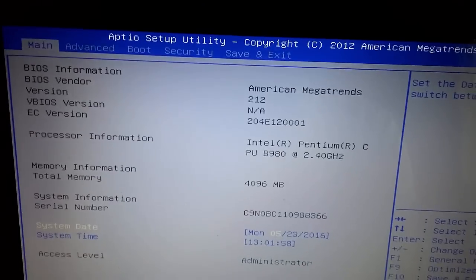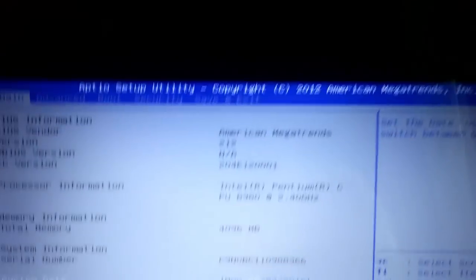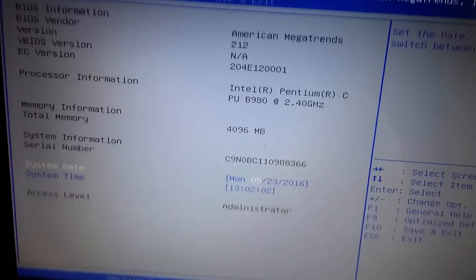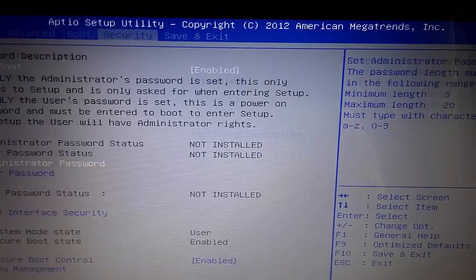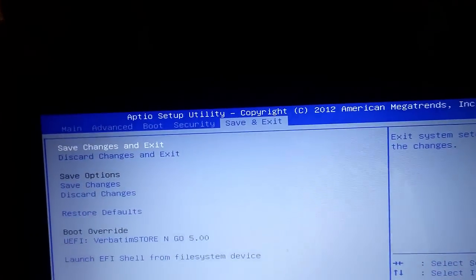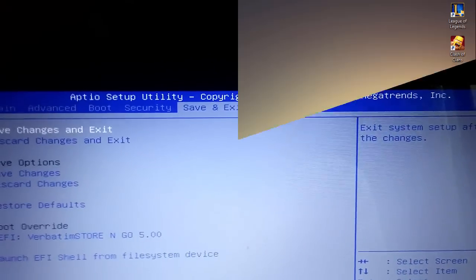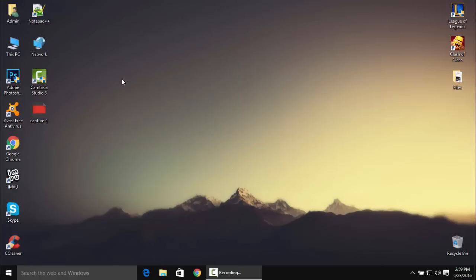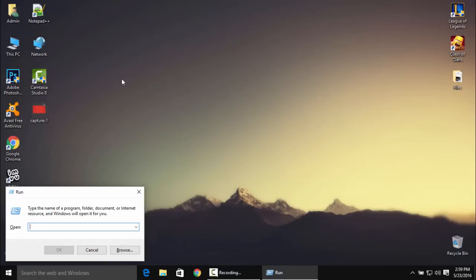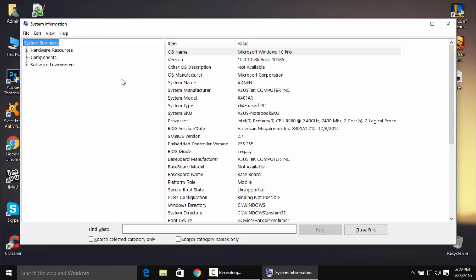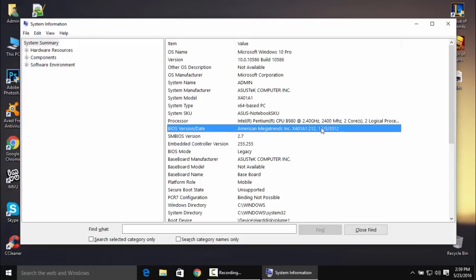This is the method you can use to change the BIOS. If you have any questions, comment down below. Let's go to the desktop and show you the system information. Press Windows key, type in msinfo32, and as you can see the BIOS version changed now to 212. We successfully updated our BIOS.